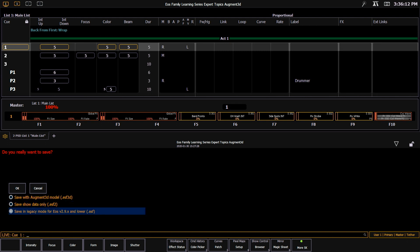Our final option is to save in legacy mode. This will create a .ESF file, so if you need to open your show file on a console running 2.8 or lower software, you'll need to save it as this file type.